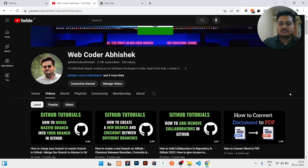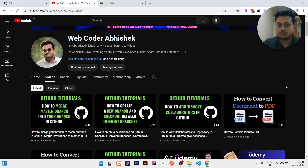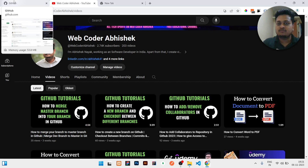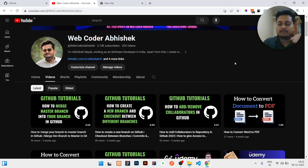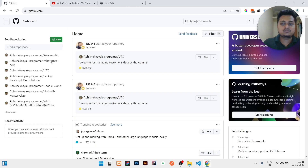Hello guys, today in this video I will be showing you the best trick — how you will upload your tag or release folder in GitHub, which is very important. So stay to the last of this video. If you have not subscribed to my channel, please subscribe for the latest updates related to GitHub and coding.